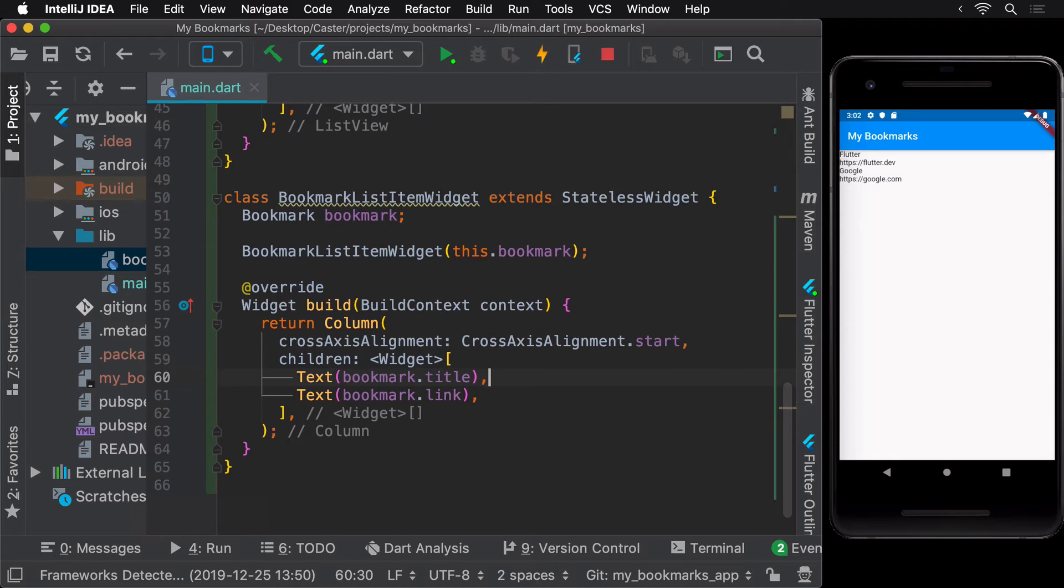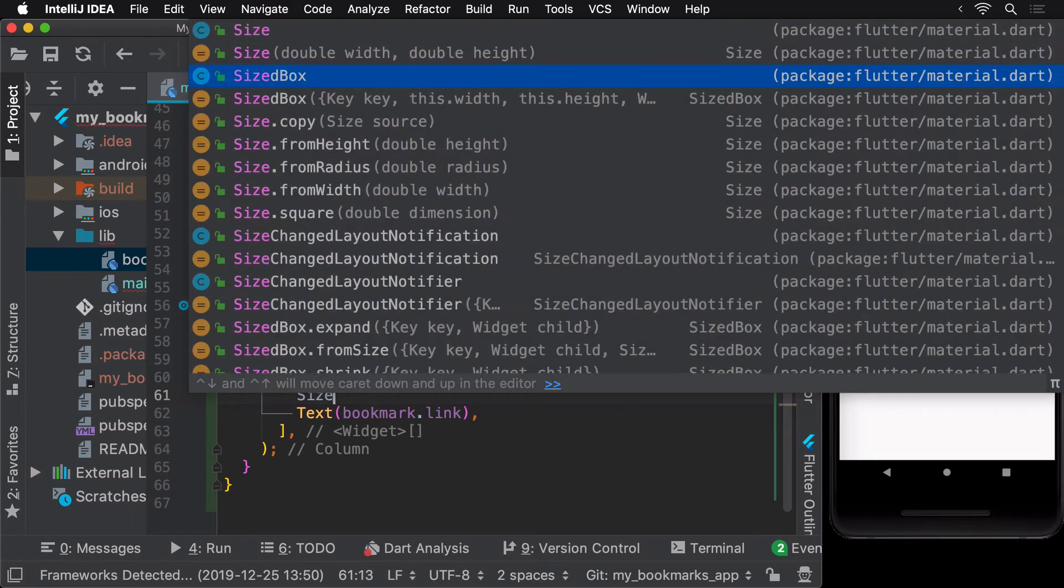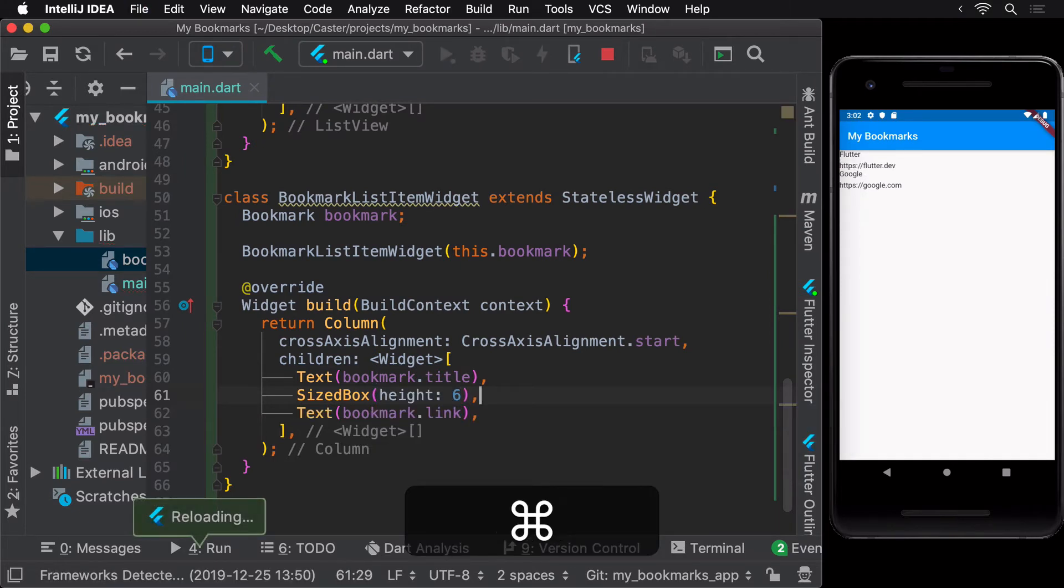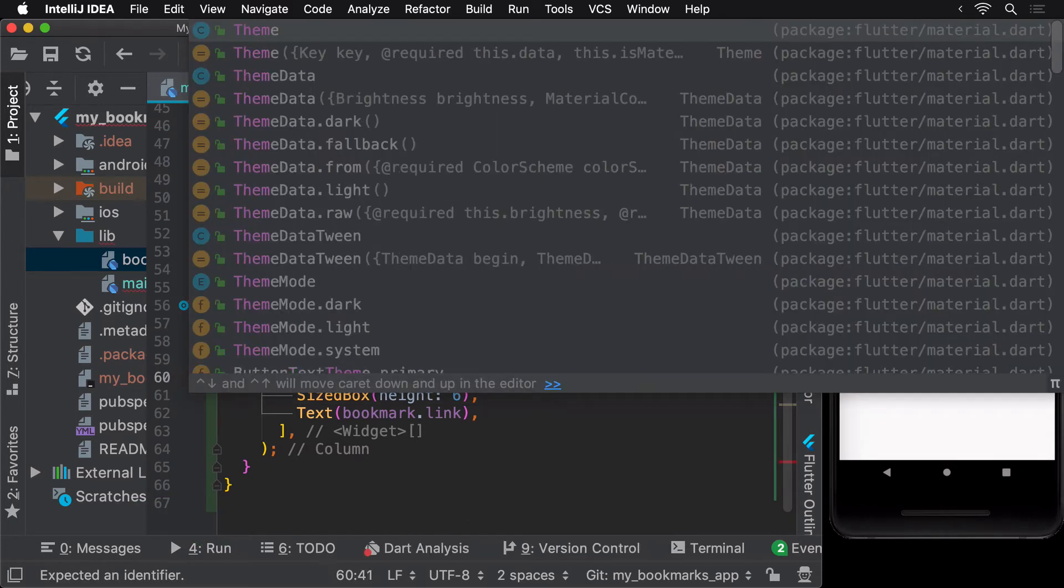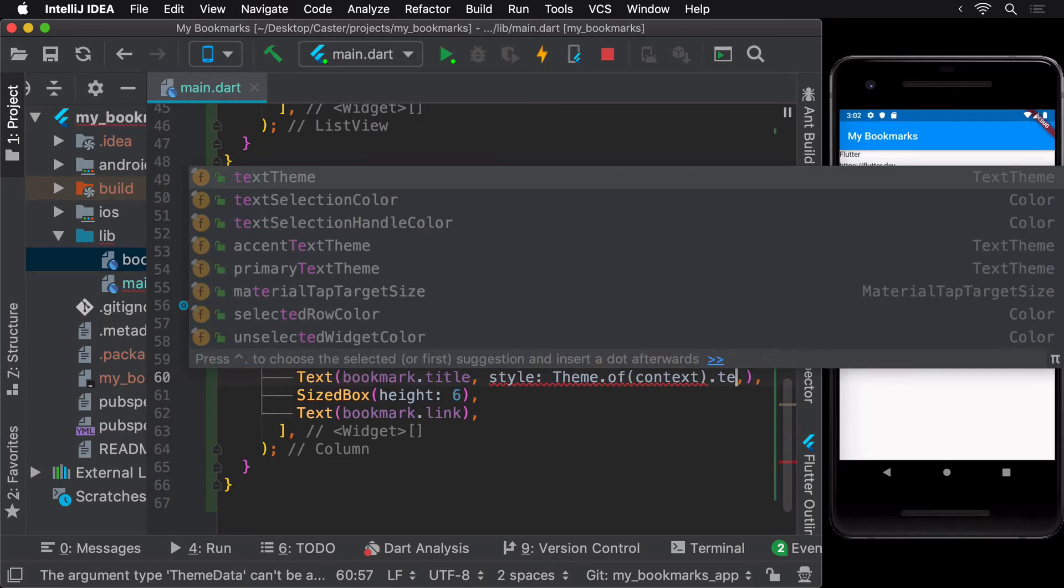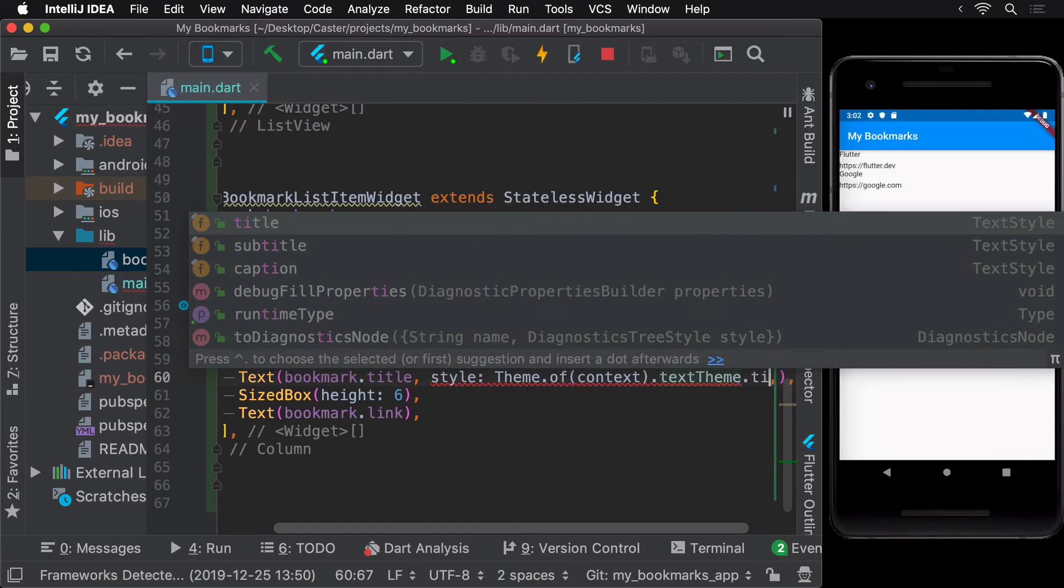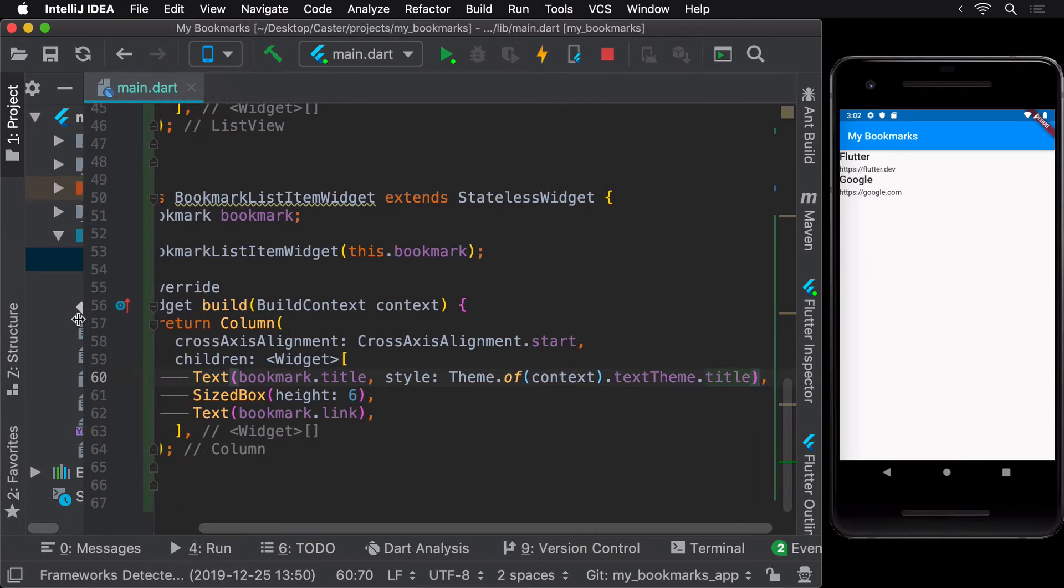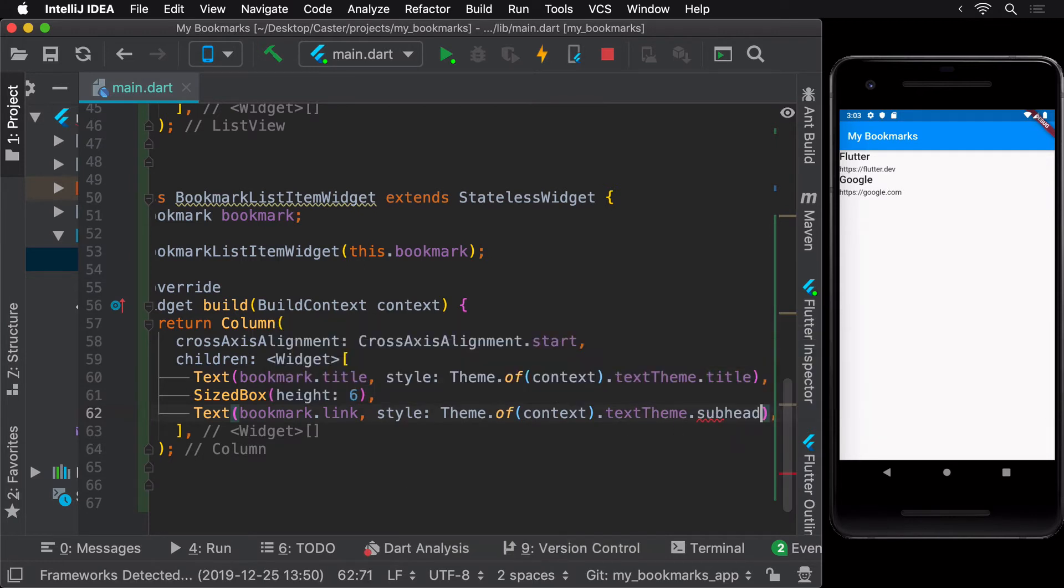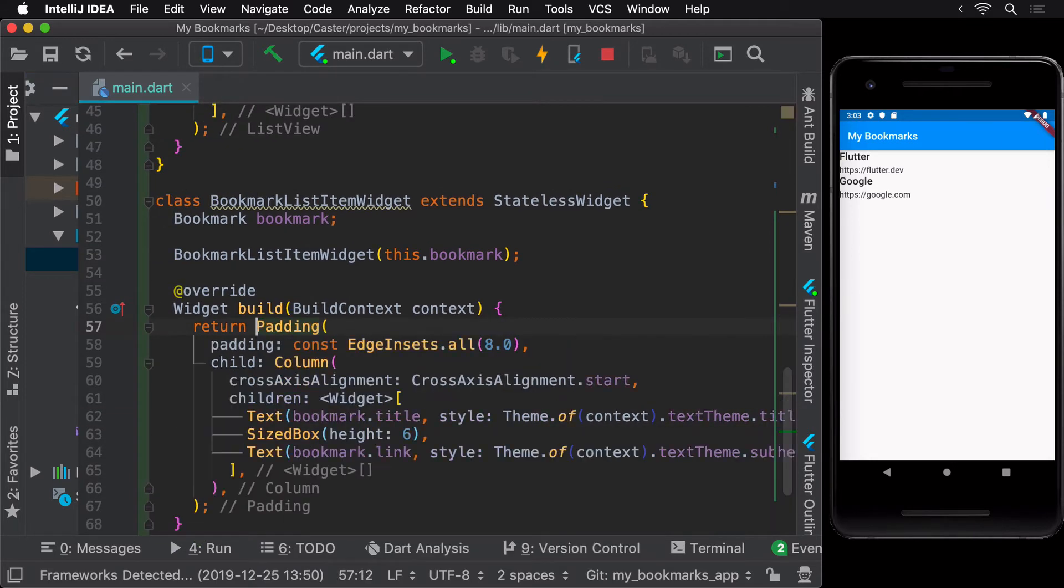Let's make our list items look a little better by adding some space between the title and the link using a sized box widget. Next, let's use some predefined text themes as the style for our text widgets. Here, we are using texttheme.title for the title text widget and texttheme.subhead for the link text widget. Our list items look slightly better now but still they are touching the edge of the screen. Let's add some padding to fix that.